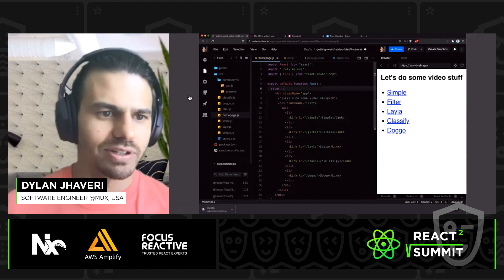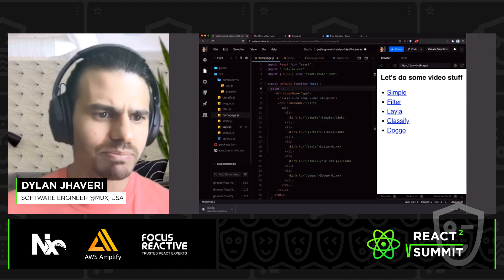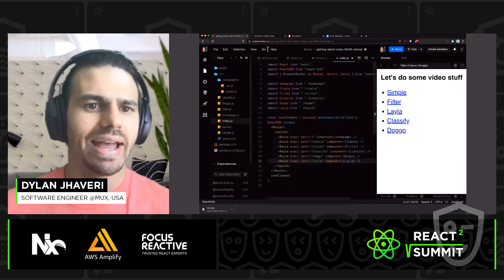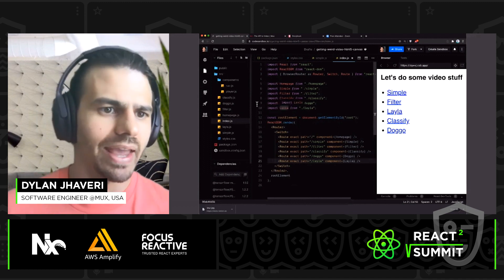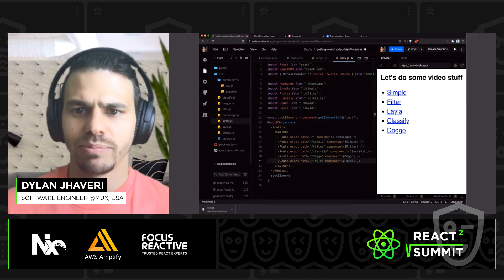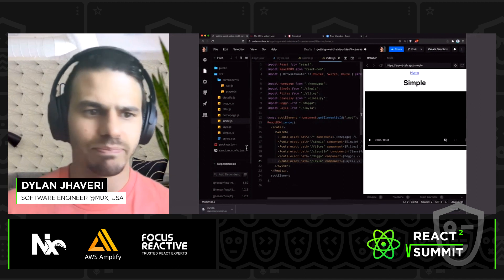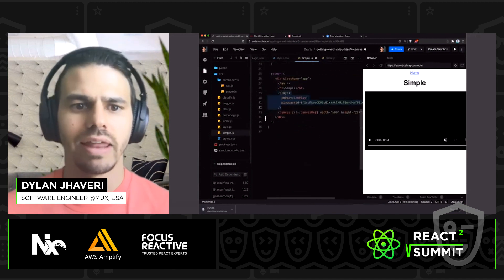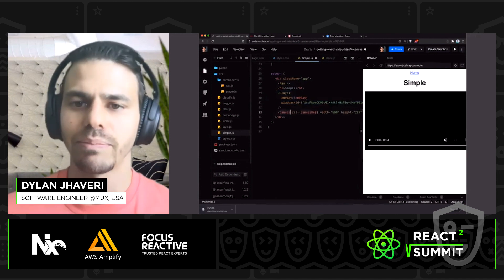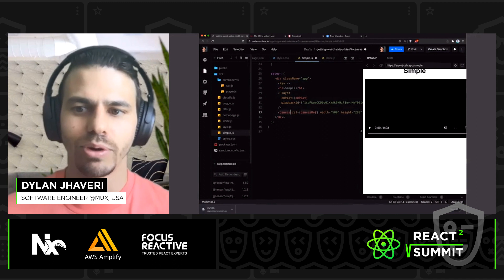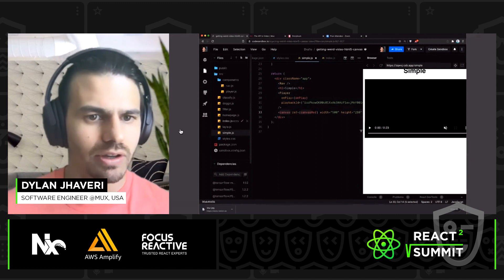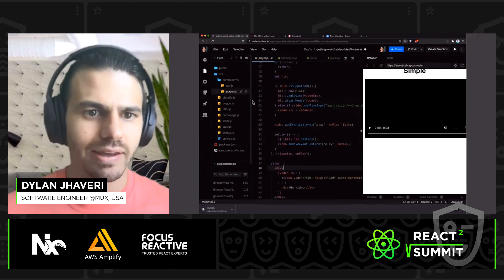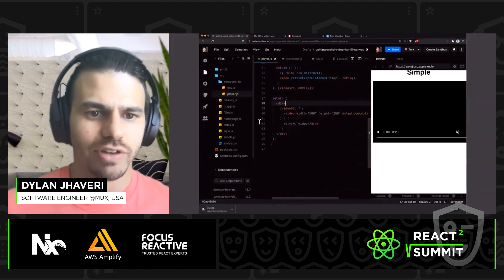Let's just start out with a really simple demo. This is a straightforward React app. We have a few different routes with five different examples I'm going to show. We're using React Router and React DOM. So here we have simple.js — this is the component that we're rendering. We have this player component, and then we have this canvas. Right now you can't see the canvas on the page, but that's what we will be manipulating.